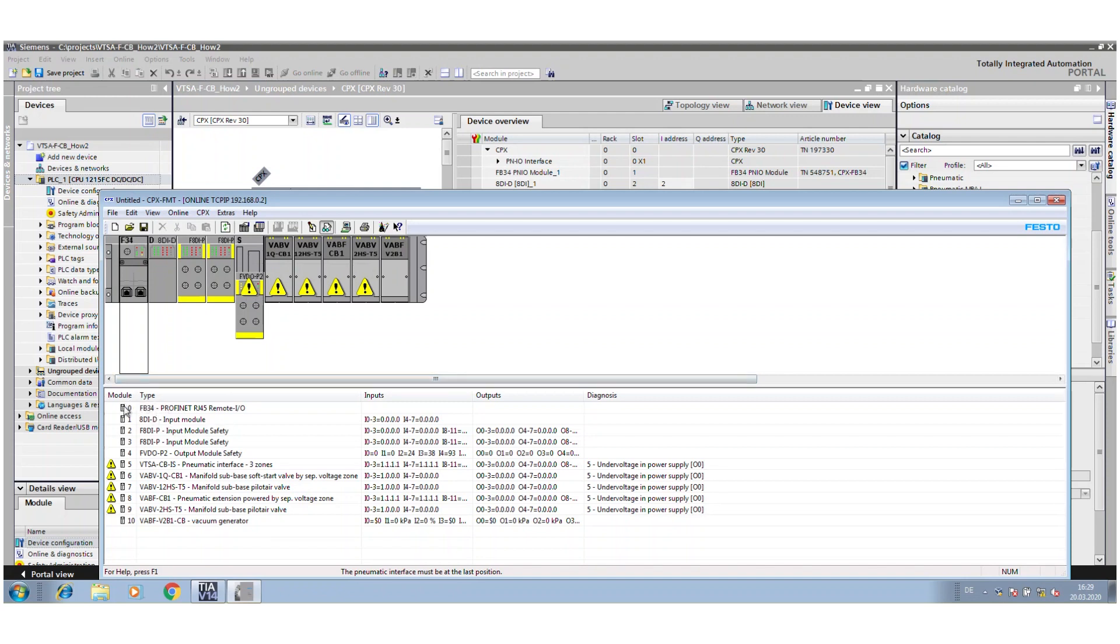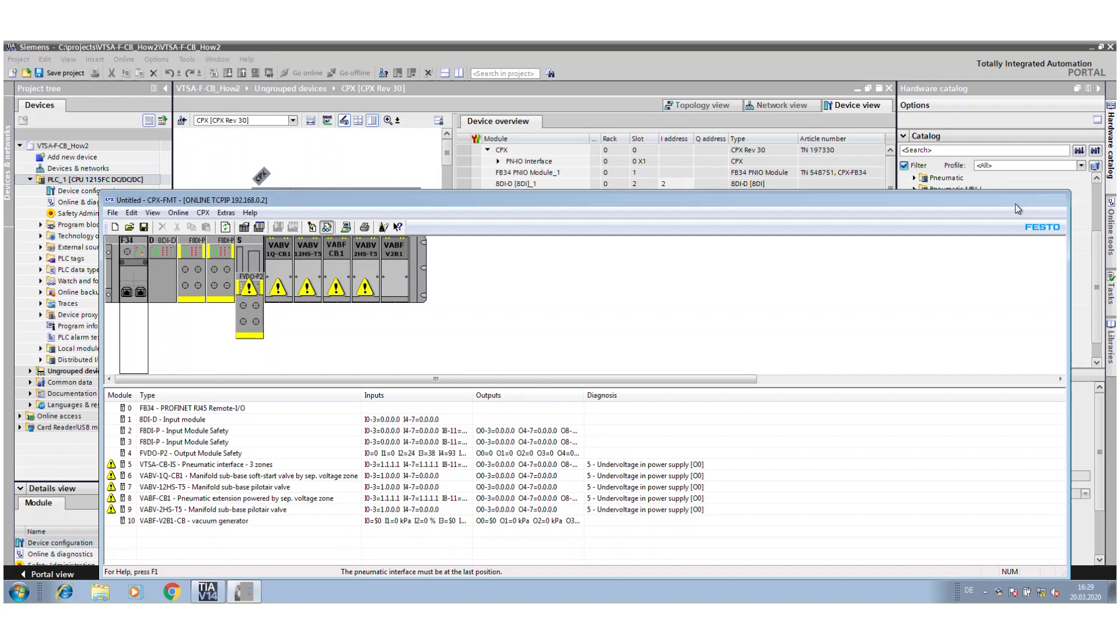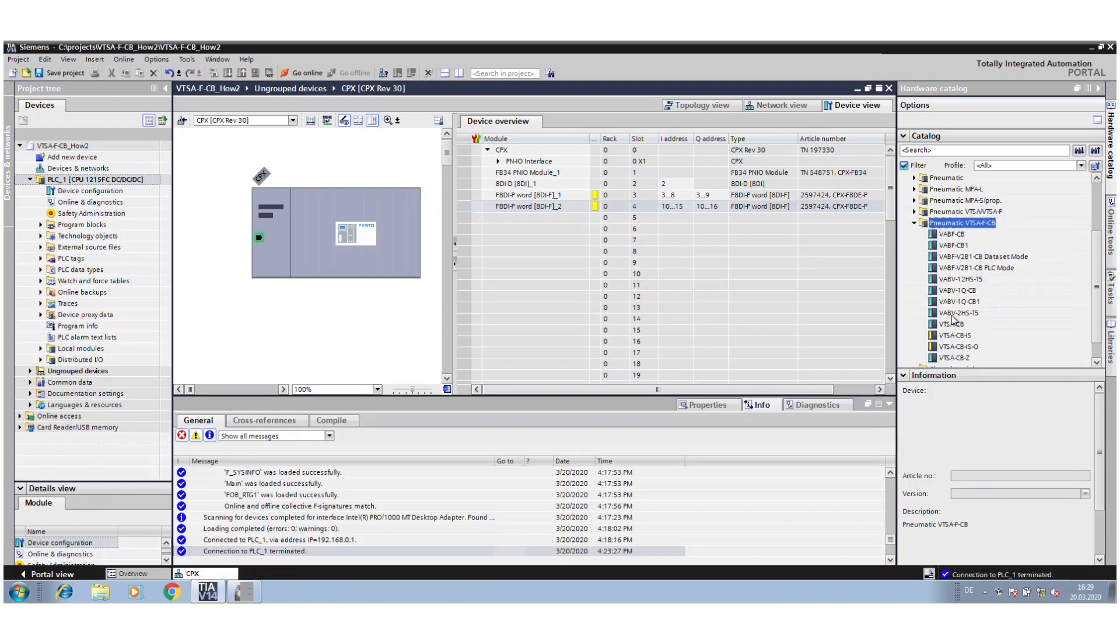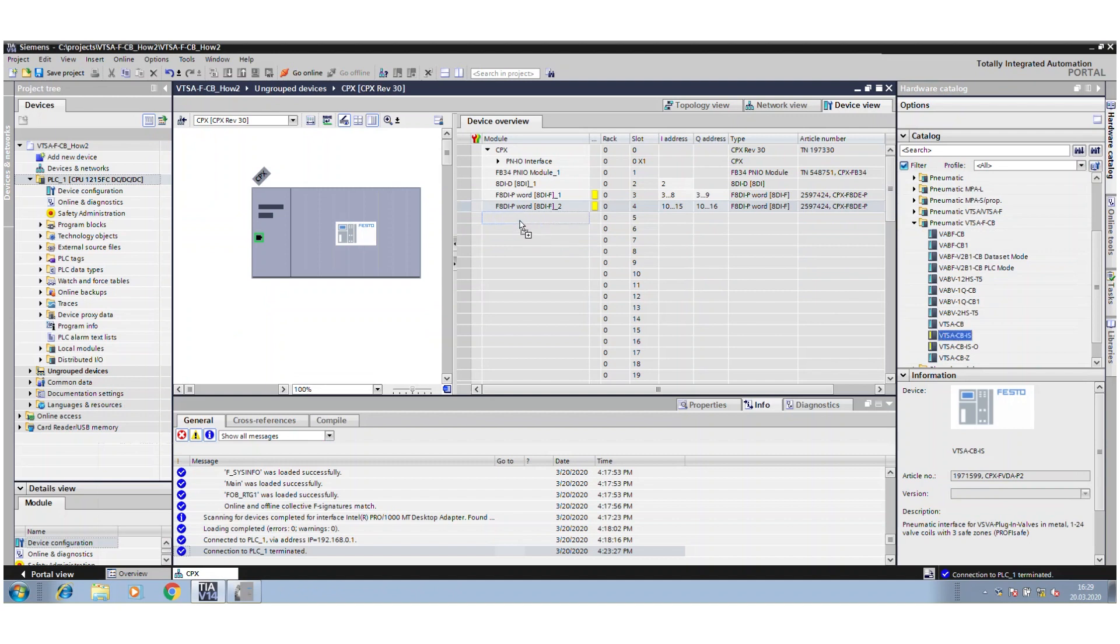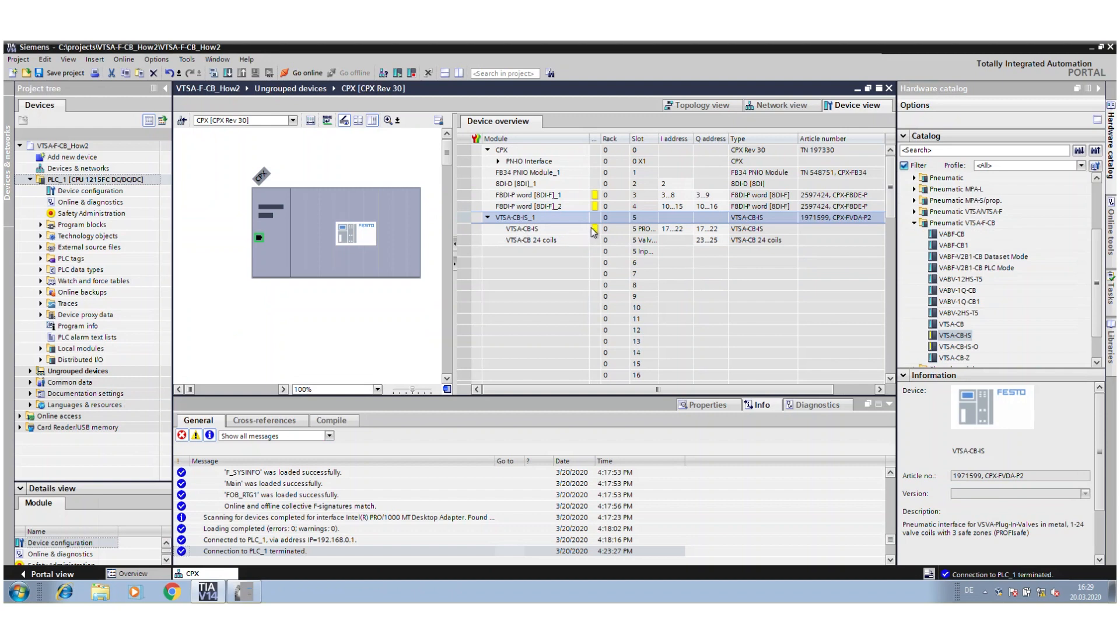That's also shown here in the list of the modules from our internal communication system. Because of that, you find the safety output module and the interface as two different modules. So sometimes a little bit confusing, but they show it in the GSDML file because, as you see here, it's marked yellow.